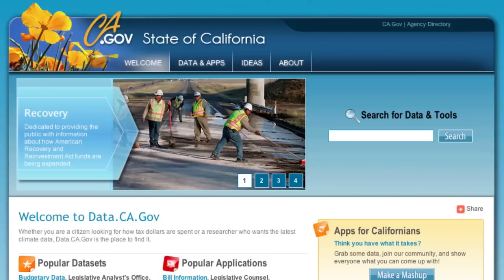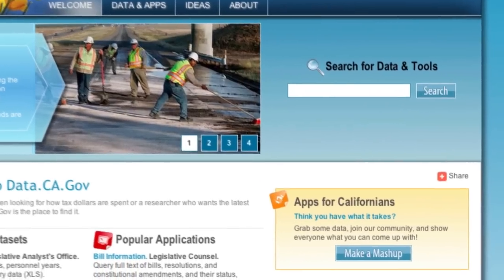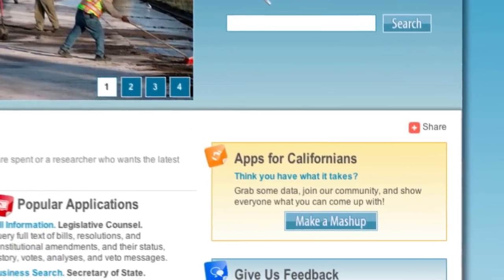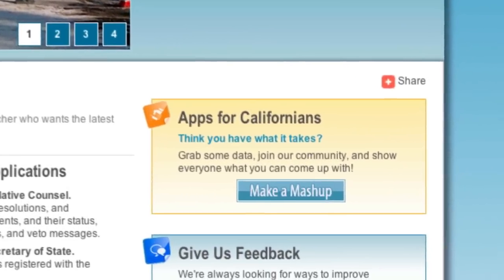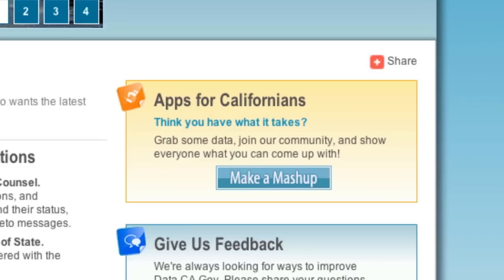To further increase folks' access to data, we're not limiting our applications to just those that are created by state agencies. If you have programming skills, feel free to take data from the site and incorporate it in your own tool or application, or take multiple datasets and mash them up into a website for others to explore.